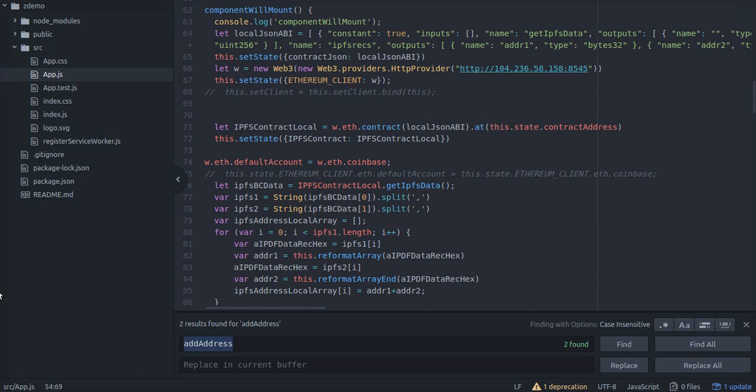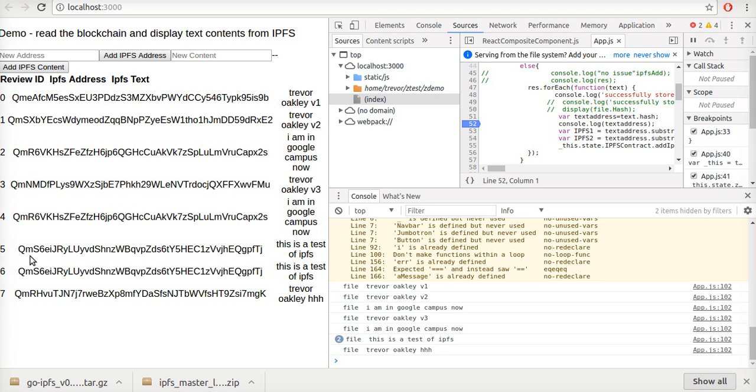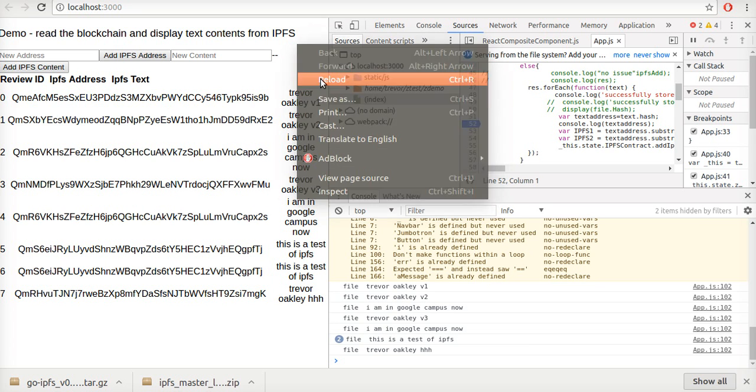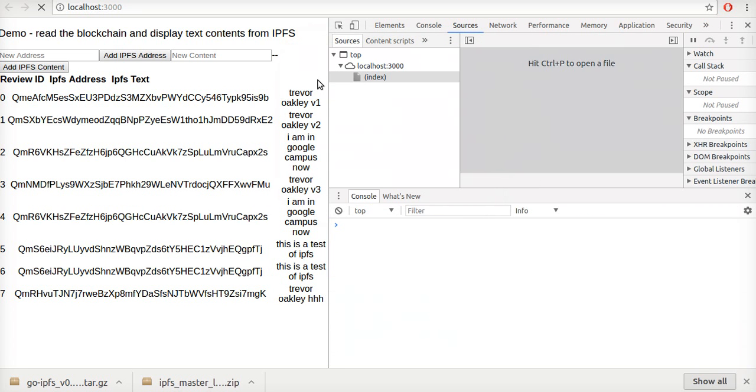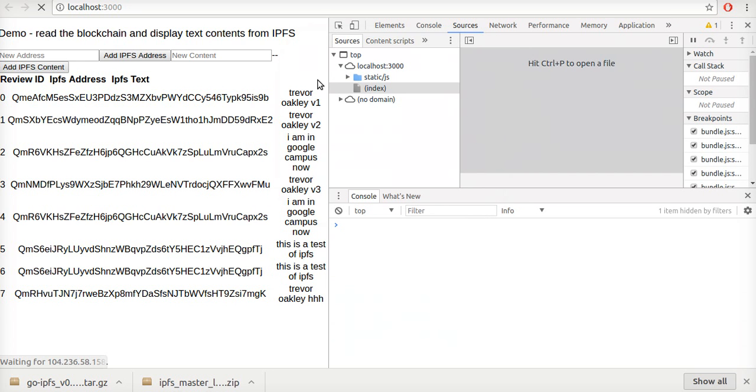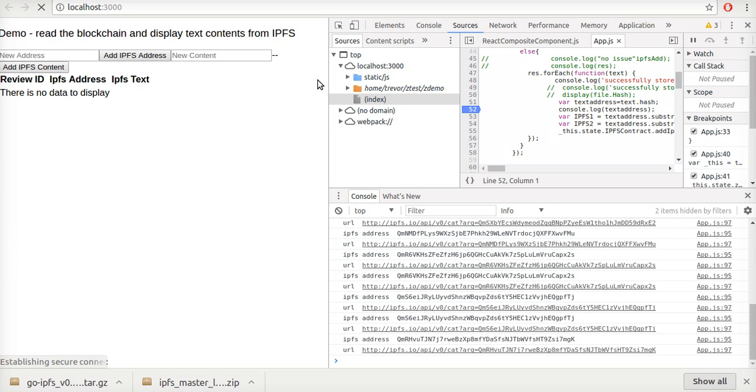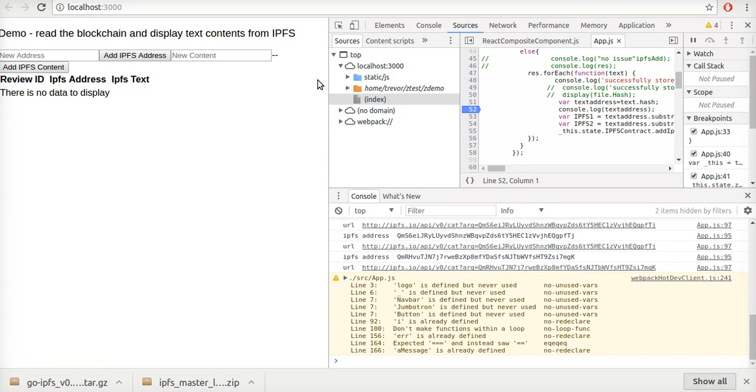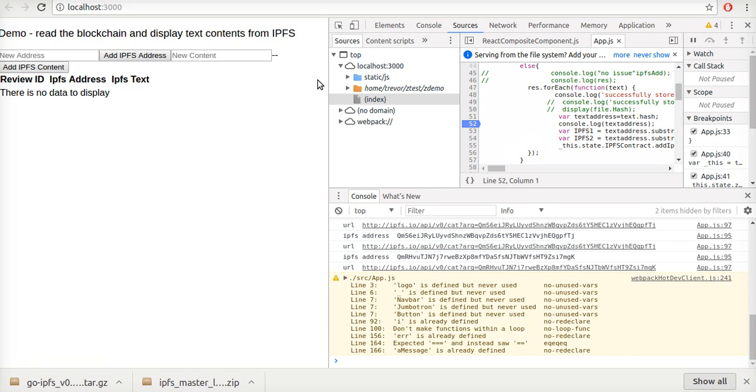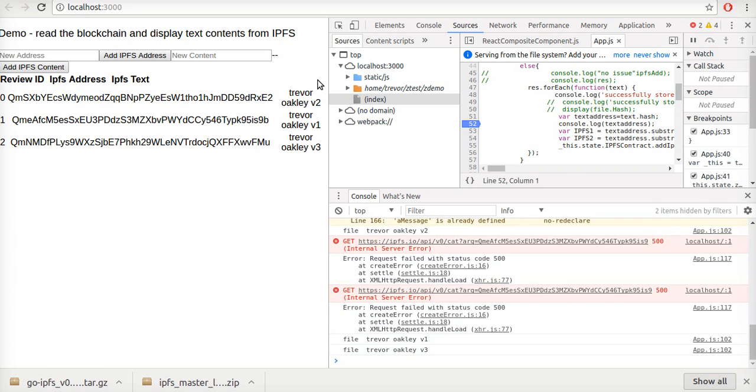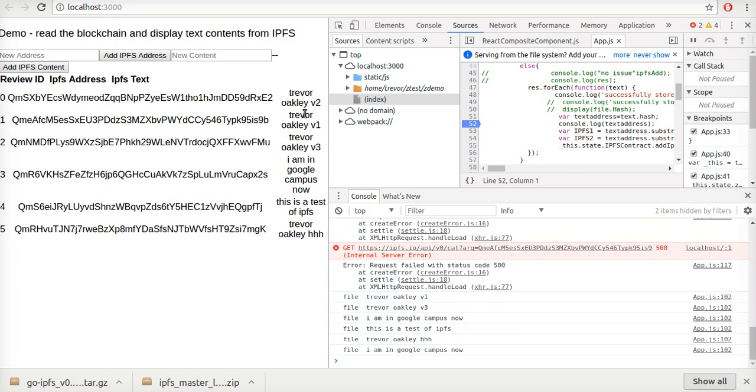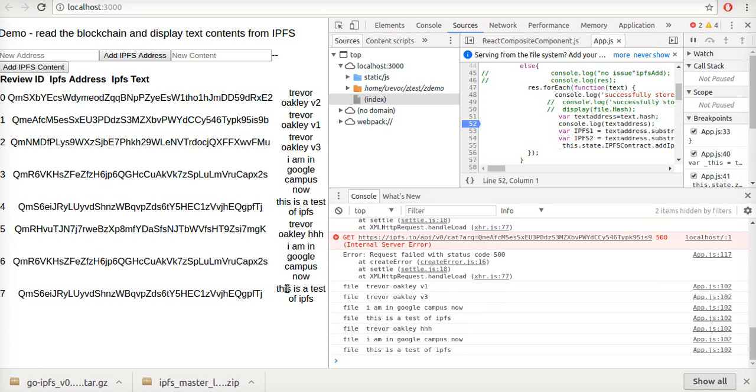Well firstly I'll show you what happens. So if we refresh this, it's reading from the blockchain and it's reading the IPFS and it's brought back this data.